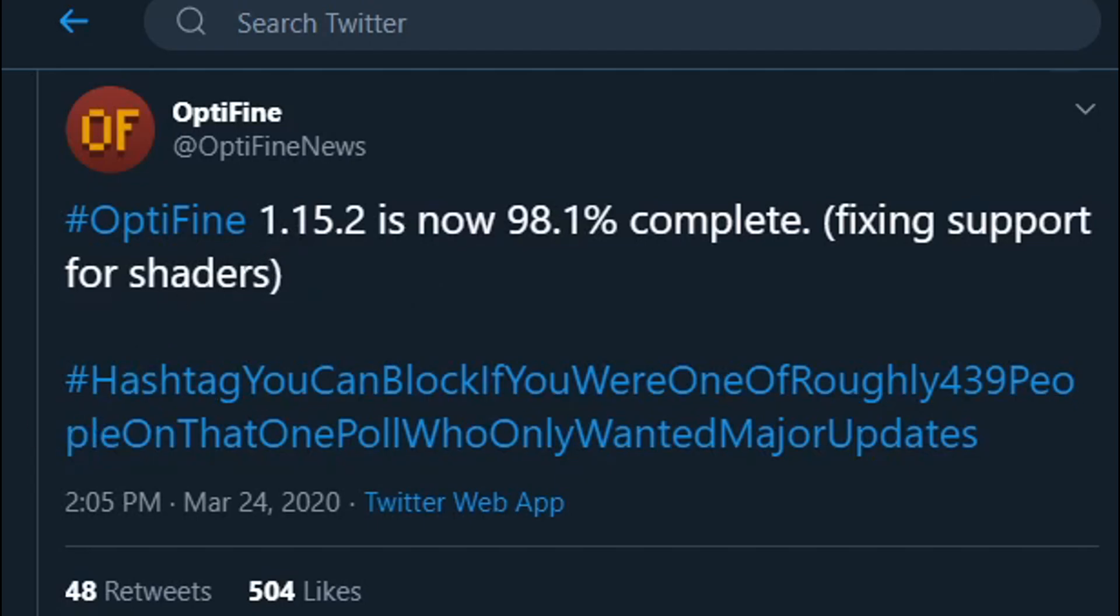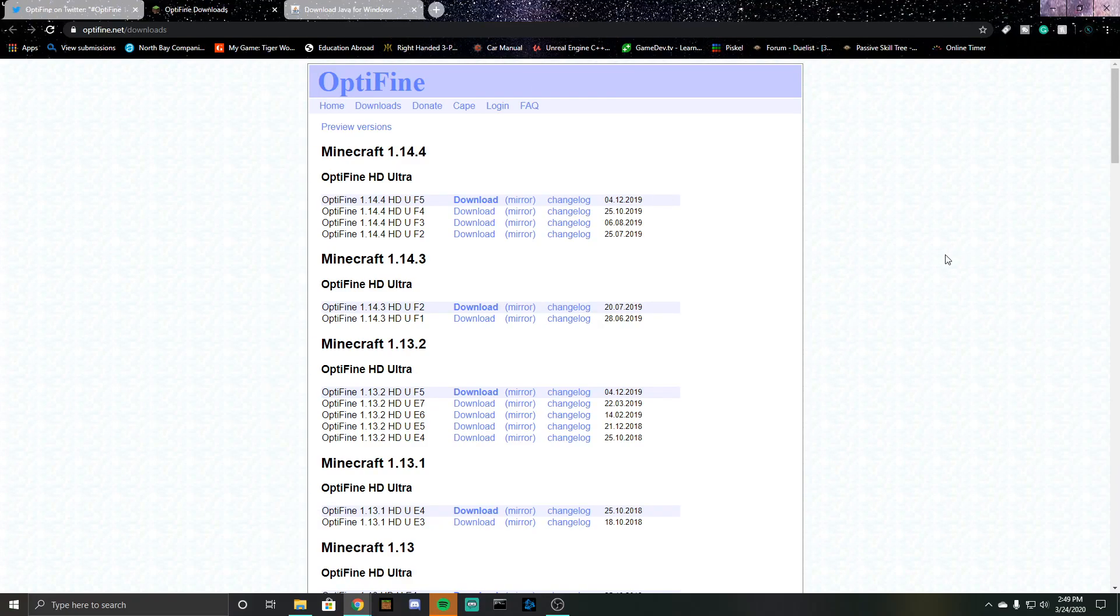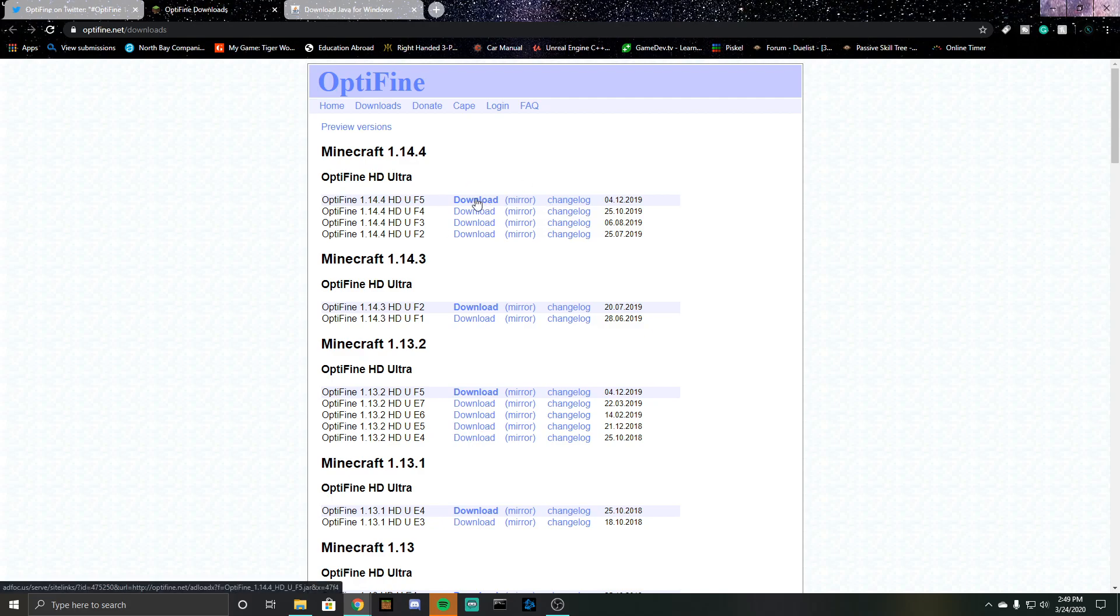For today's video I will be using 1.14.4, so this will also work once 1.15.2 comes out or whatever major update that they release. So all you're going to want to do is click download.